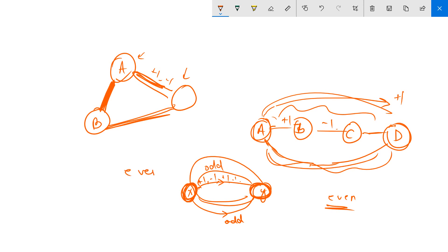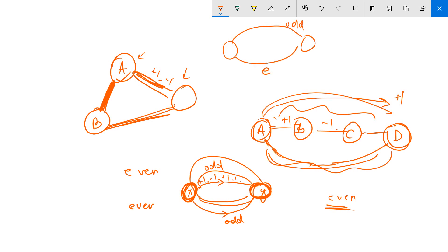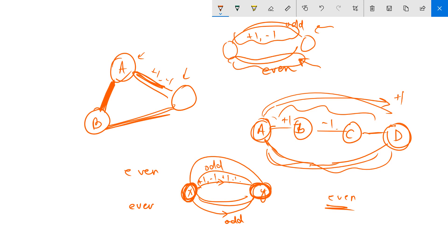Even-even paths are also fine because +1 -1 +1 -1 still works. What we want is: no cycle of odd length should exist. Because if an odd-length cycle exists and you pick any two nodes in that cycle, one path will be of odd length and the other of even length, and you can never assign +1/-1 values to make the resultant of both parts equal.